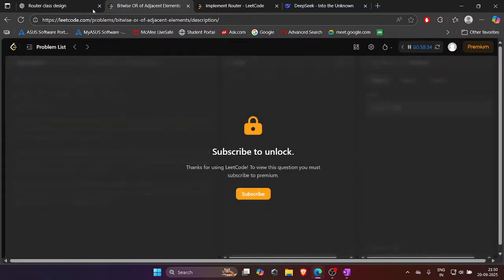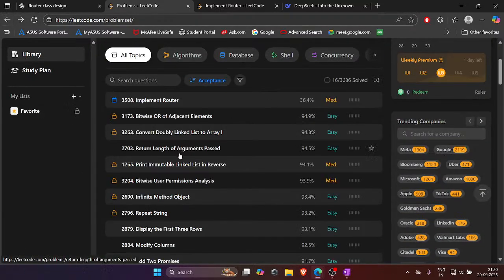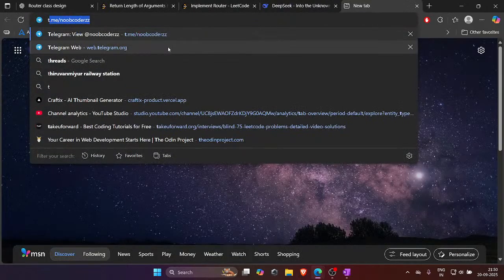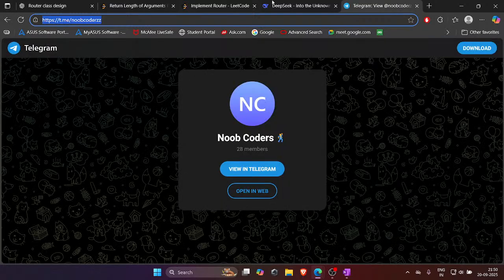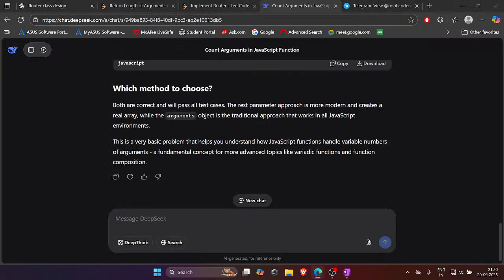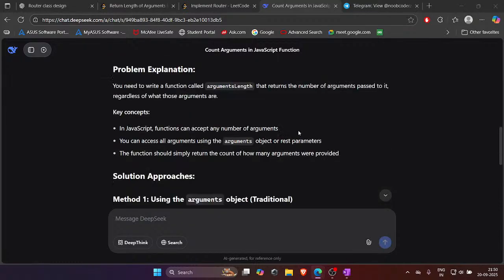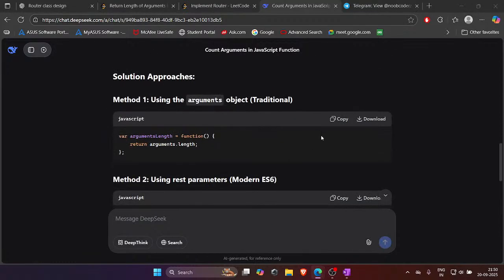Hi Christopher! I just saw your comment. Hope you are doing good. I will share something in my Telegram channel — some stuff that would be useful for those who are job hunting. I'm not able to share it here because I asked an AI and it said it's kind of sus.